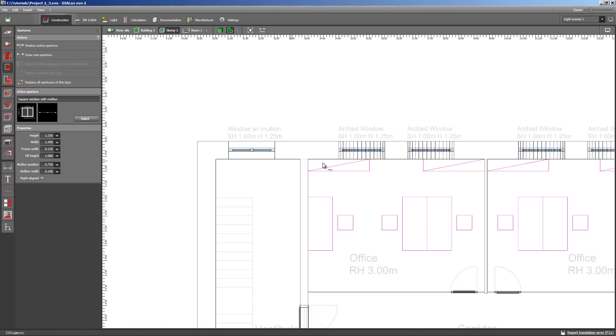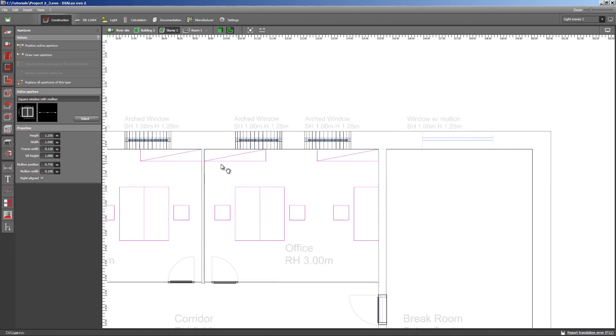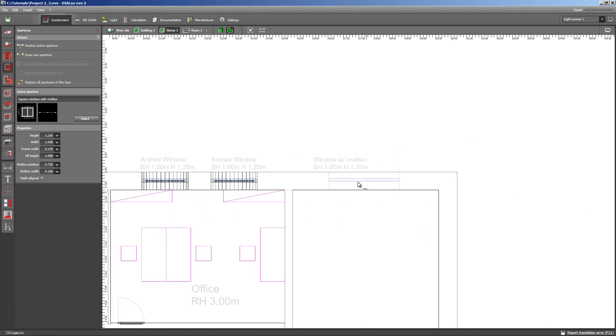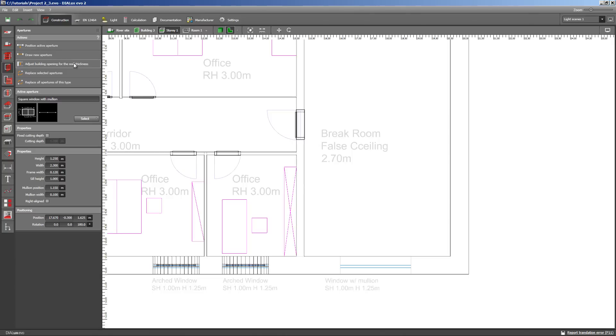So, this is our first window. These are obviously wider than the first ones. Now, we'll be inserting the same one on the other side.